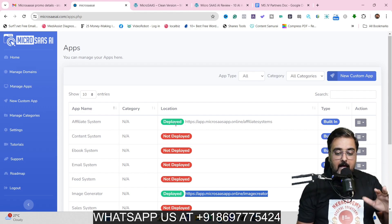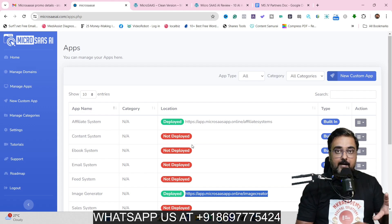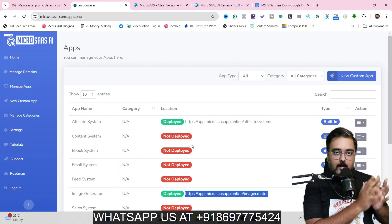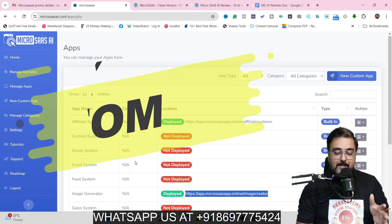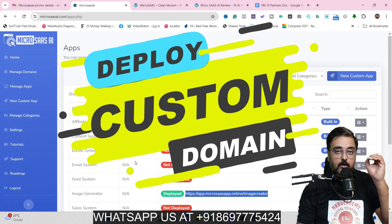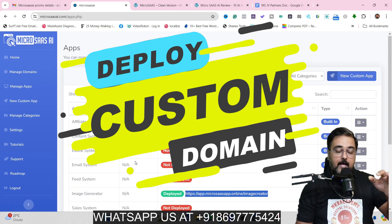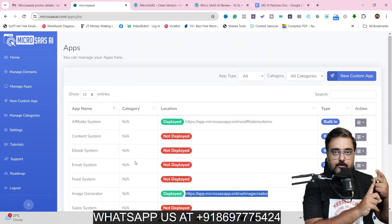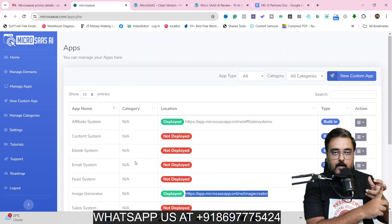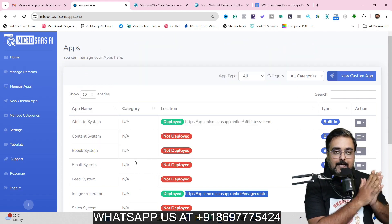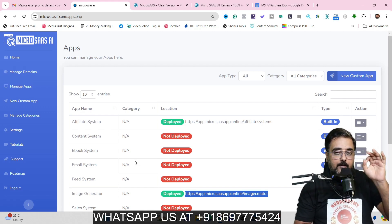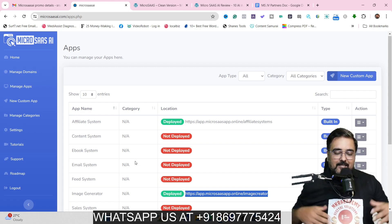As you can see over here, I have been able to deploy softwares on my own custom domain. It allows you to deploy all of these AI-based softwares onto your own custom domain, and you can create the registration URL, the login URL. You can even access the backend of these softwares and control the users as well.